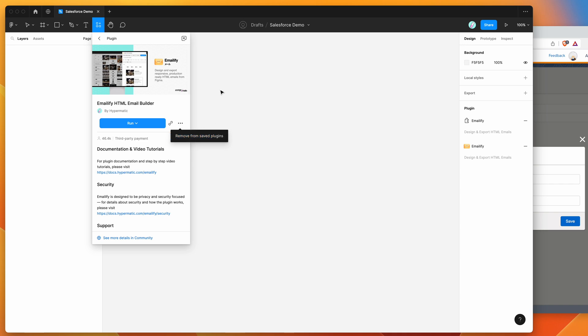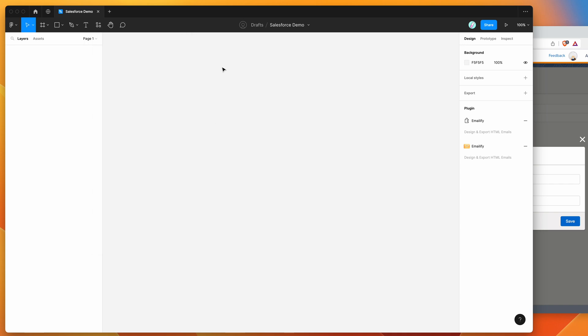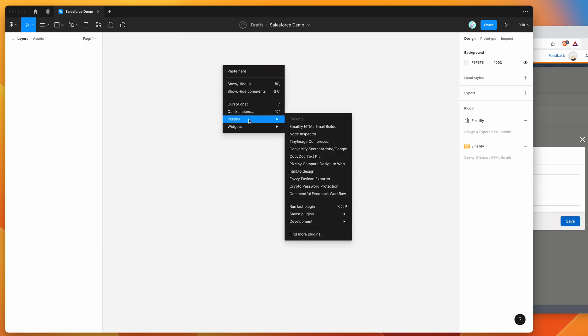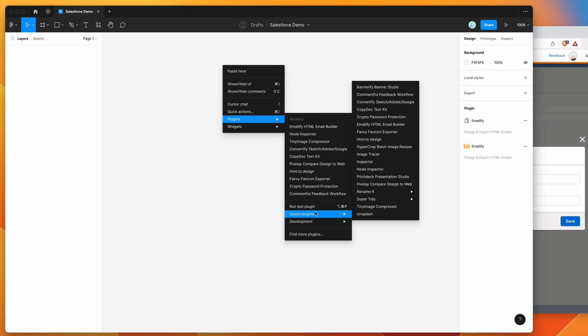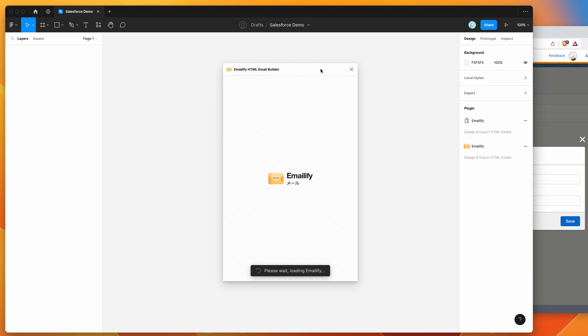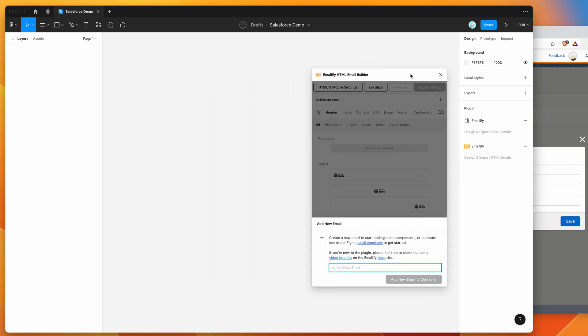So I've already gone ahead and done that so I'm going to go to my canvas, just right click anywhere, go down to plugins, then go down to saved plugins and click on Emailify and that's just going to run the plugin that we saved a second ago.